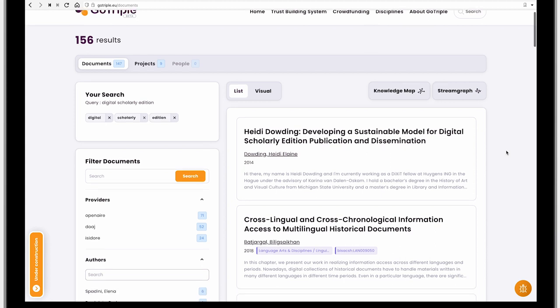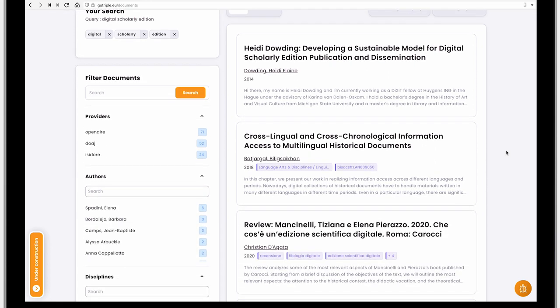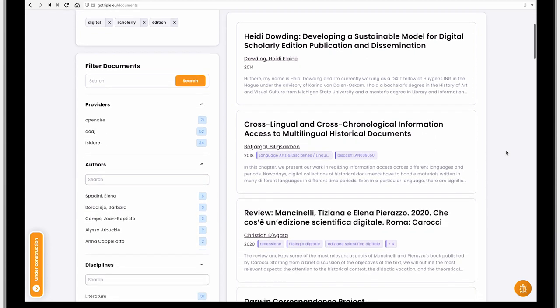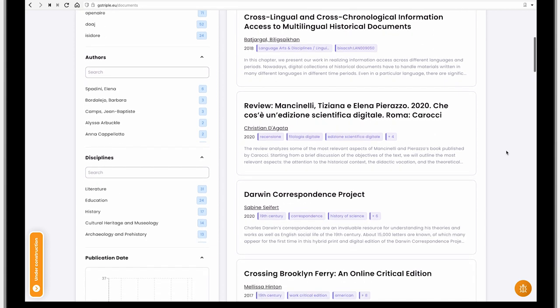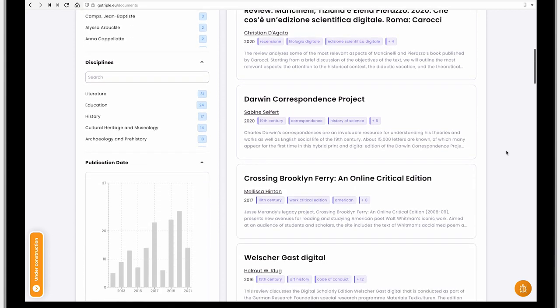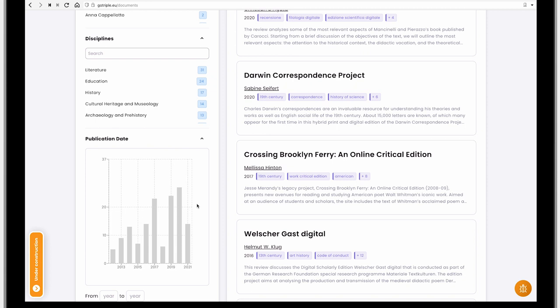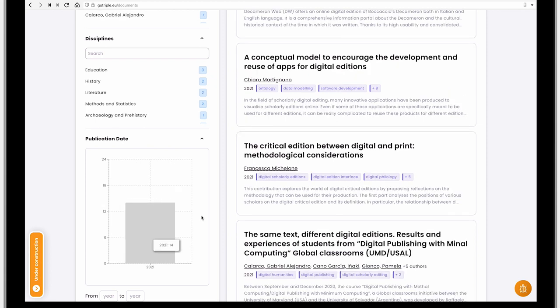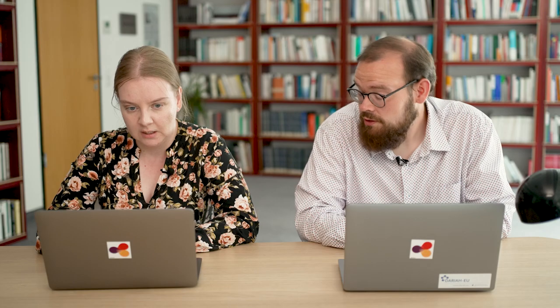As you can see, you can filter the documents by providers, authors, disciplines, and publication date. I will choose 2021 in order to see what's new. It's always good to keep up to date with the newest research.